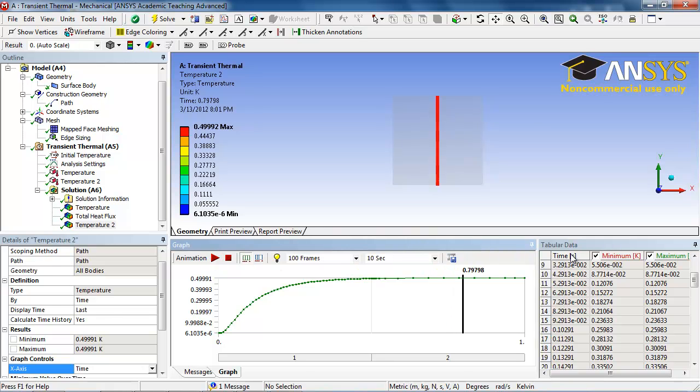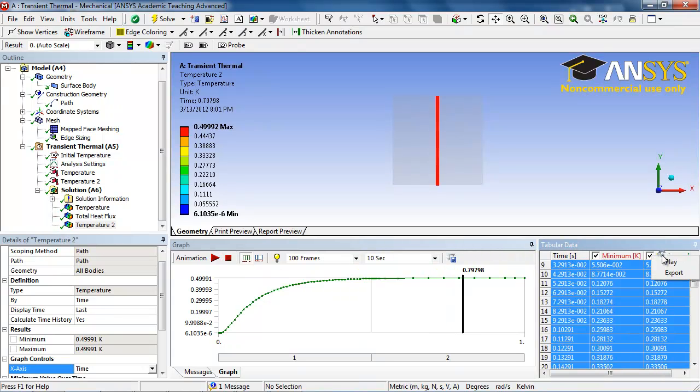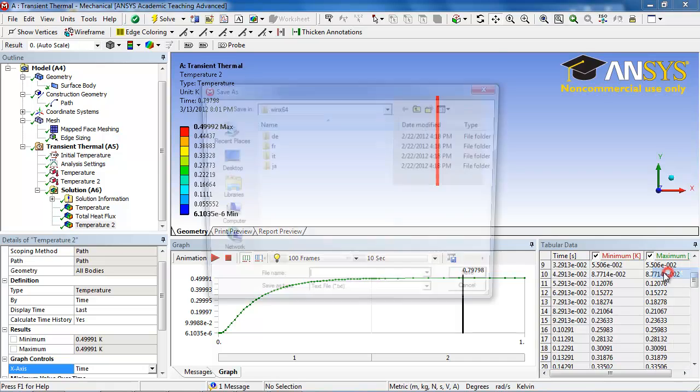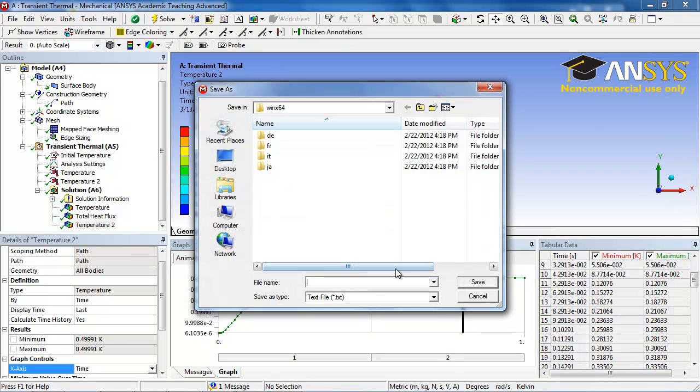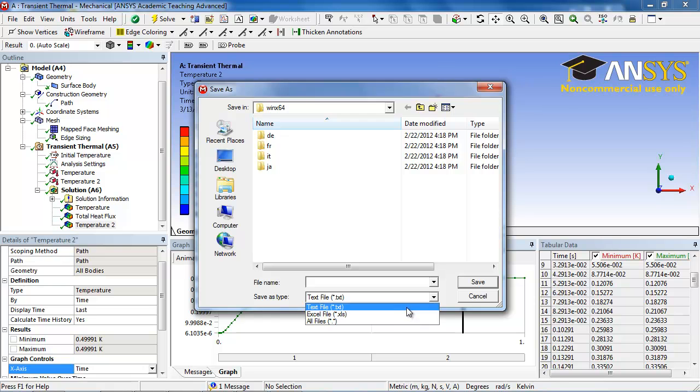You can take this data and export it to, say, MATLAB or Excel or just a regular text file to compare it to any data that you wish or other iterations of your process.